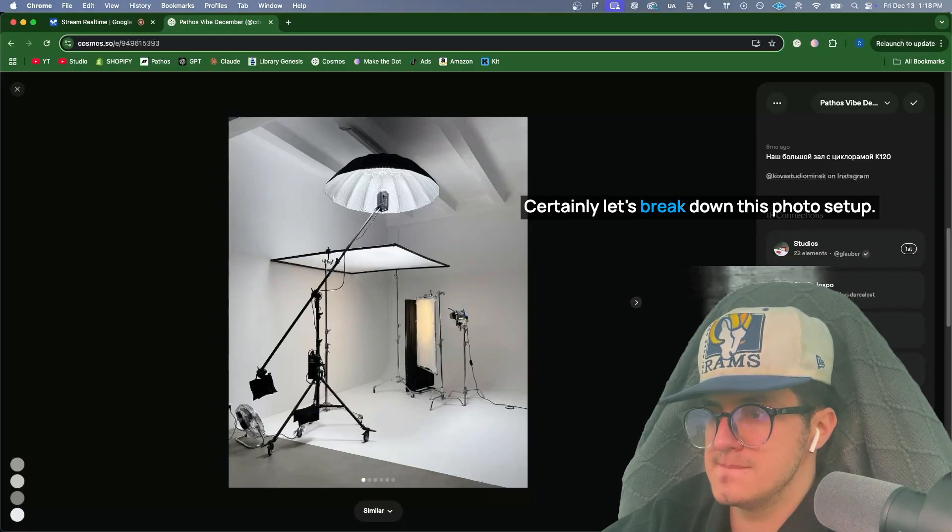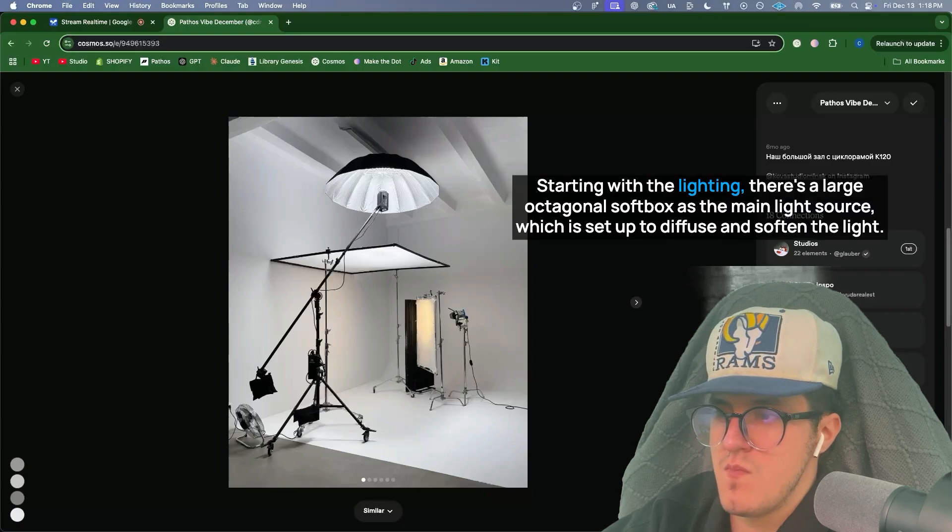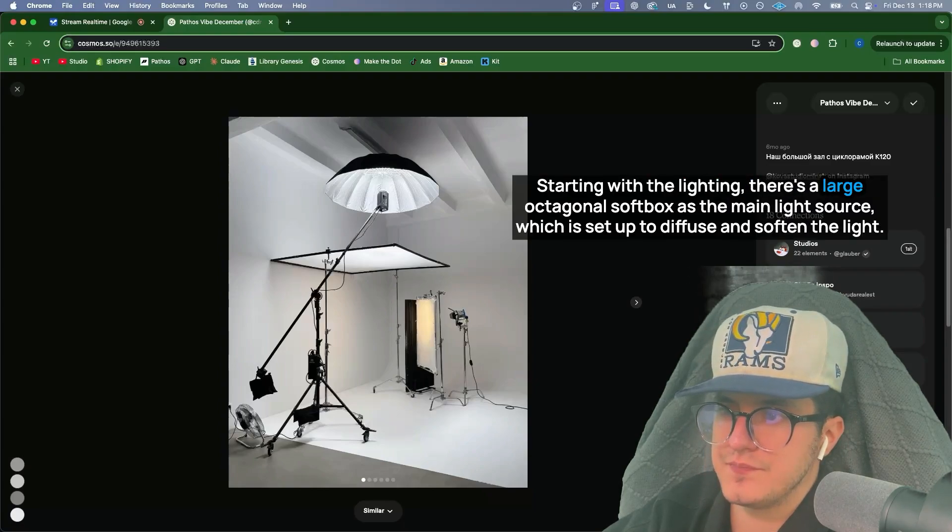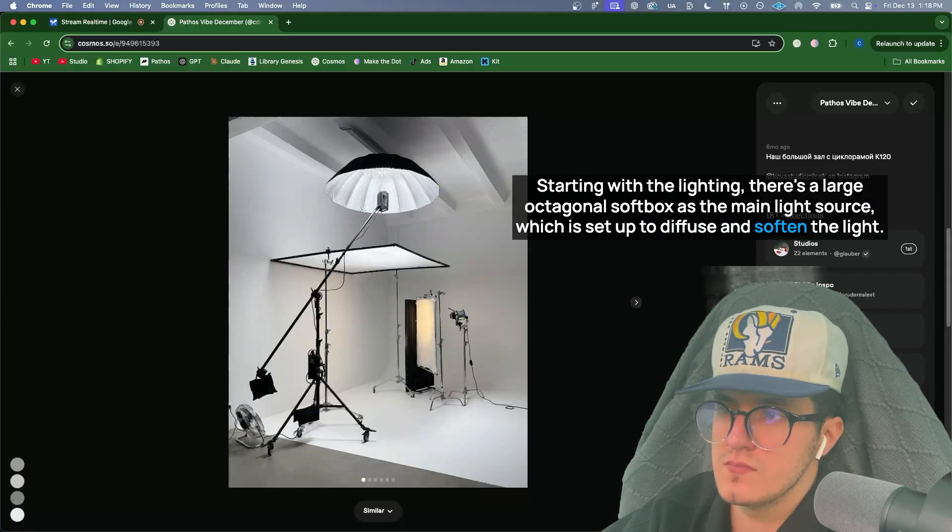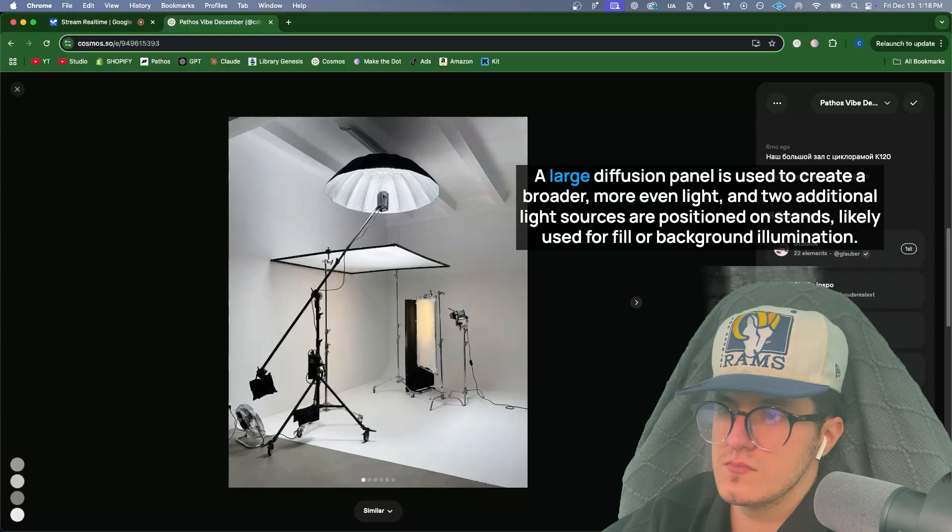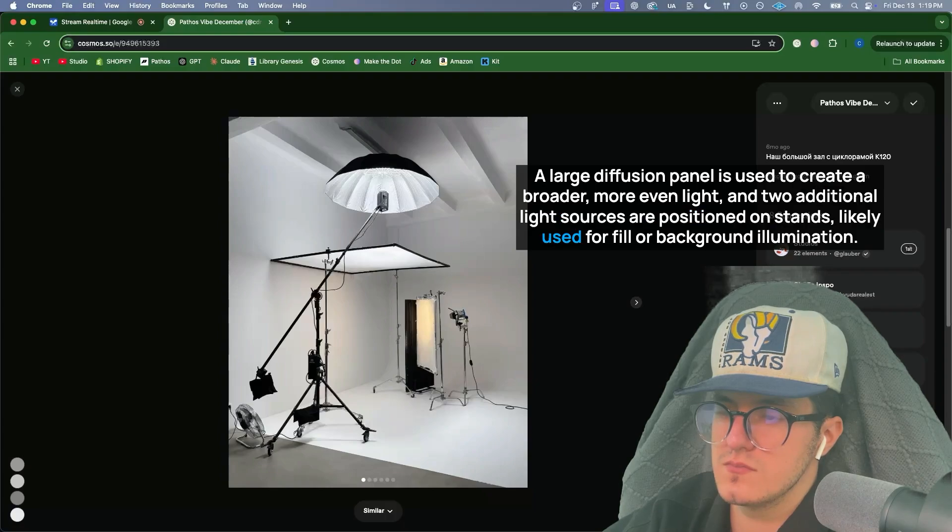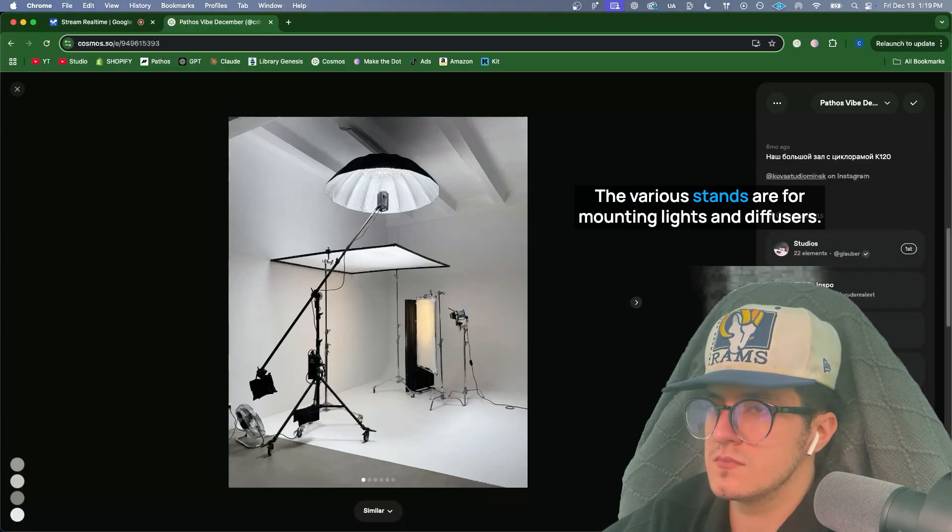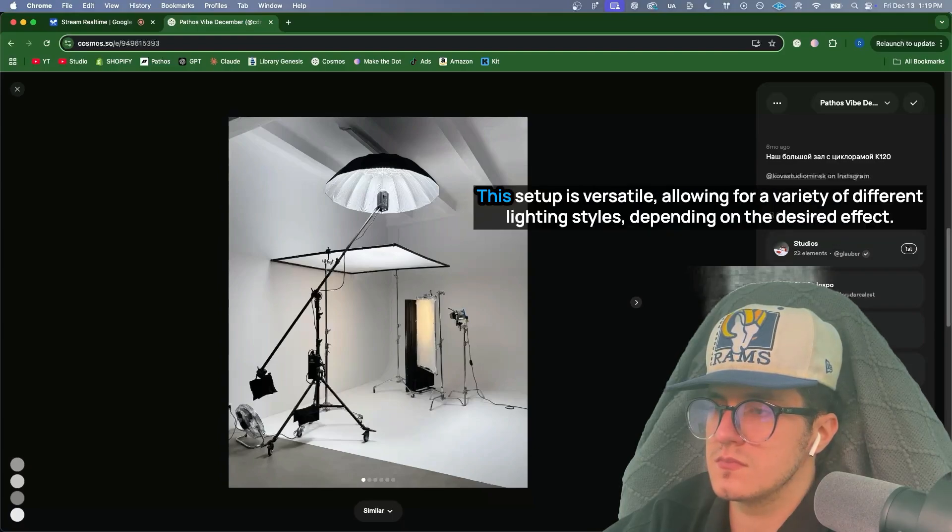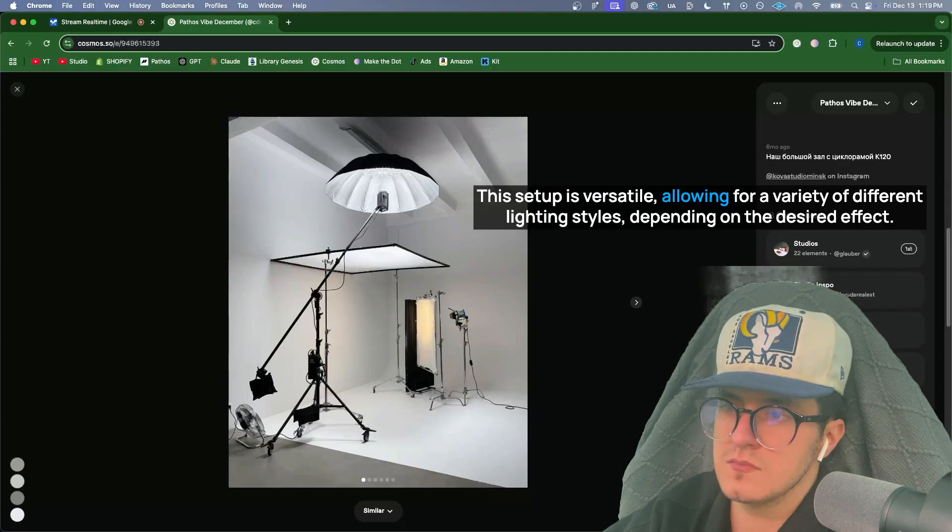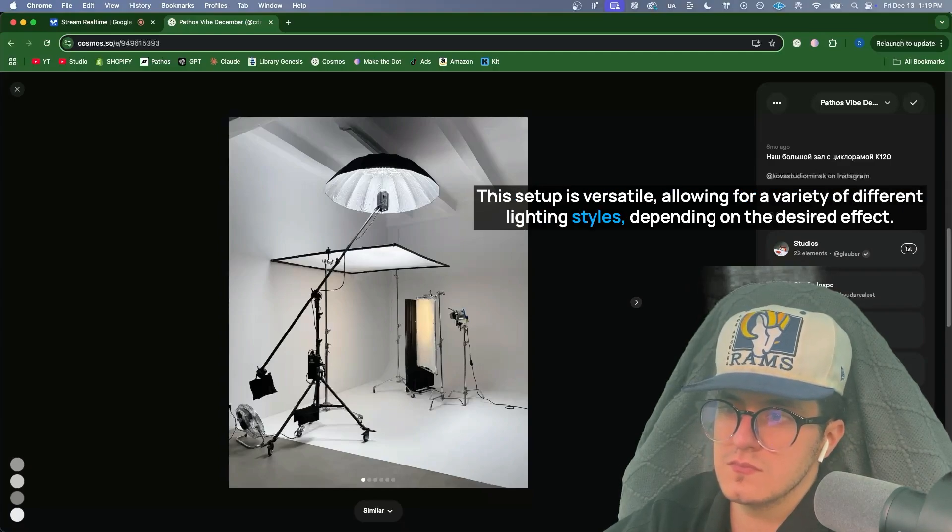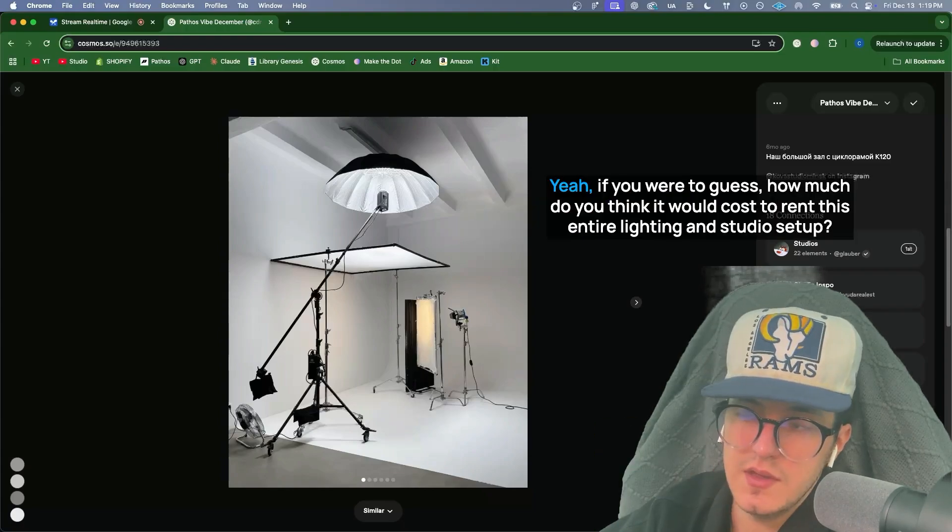Certainly, let's break down this photo set up. It looks like a fairly standard studio arrangement. Starting with the lighting, there's a large octagonal softbox as the main light source, which is set up to diffuse and soften the light. A large diffusion panel is used to create a broader, more even light, and two additional light sources are positioned on stands, likely used for fill or background illumination. The various stands are for mounting lights and diffusers. This setup is versatile, allowing for a variety of different lighting styles, depending on the desired effect. Does that make sense?